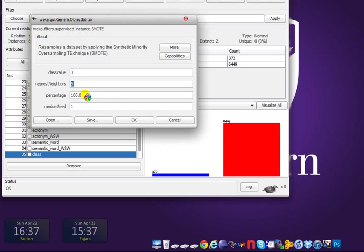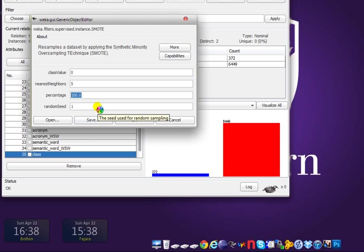The percentage parameter controls how much the minority class instances increase per iteration. 100% means in the next run the minority count will be 372 multiplied by 2, and those newly created synthetic instances will be inserted into your dataset. Random state is just a seed value that controls how the synthetic instances are generated. We'll use the default settings for this tutorial.